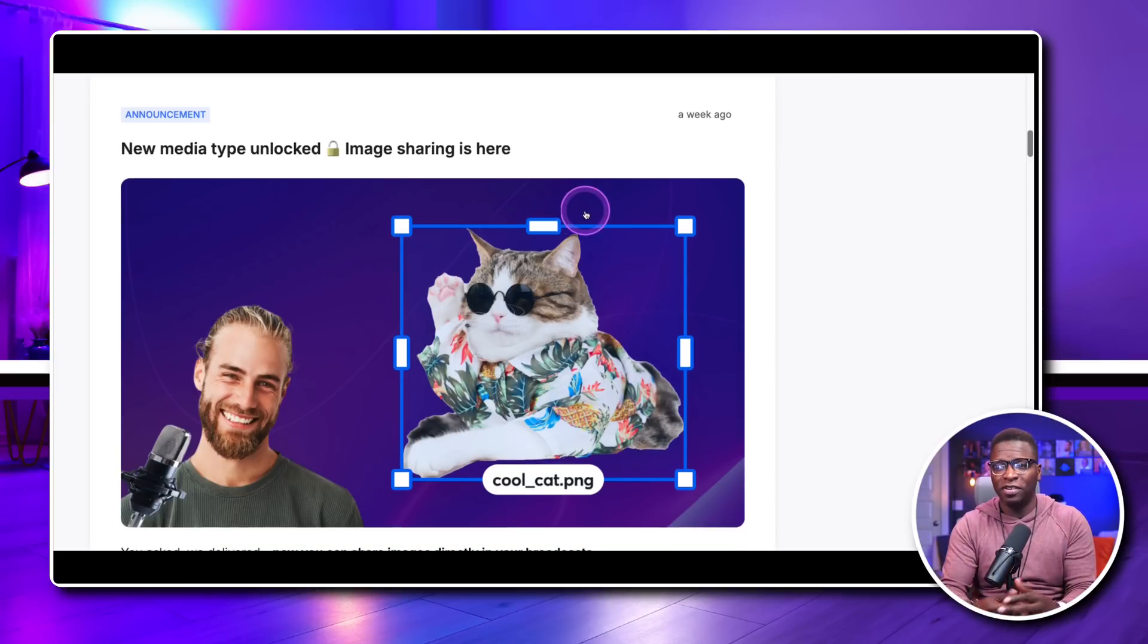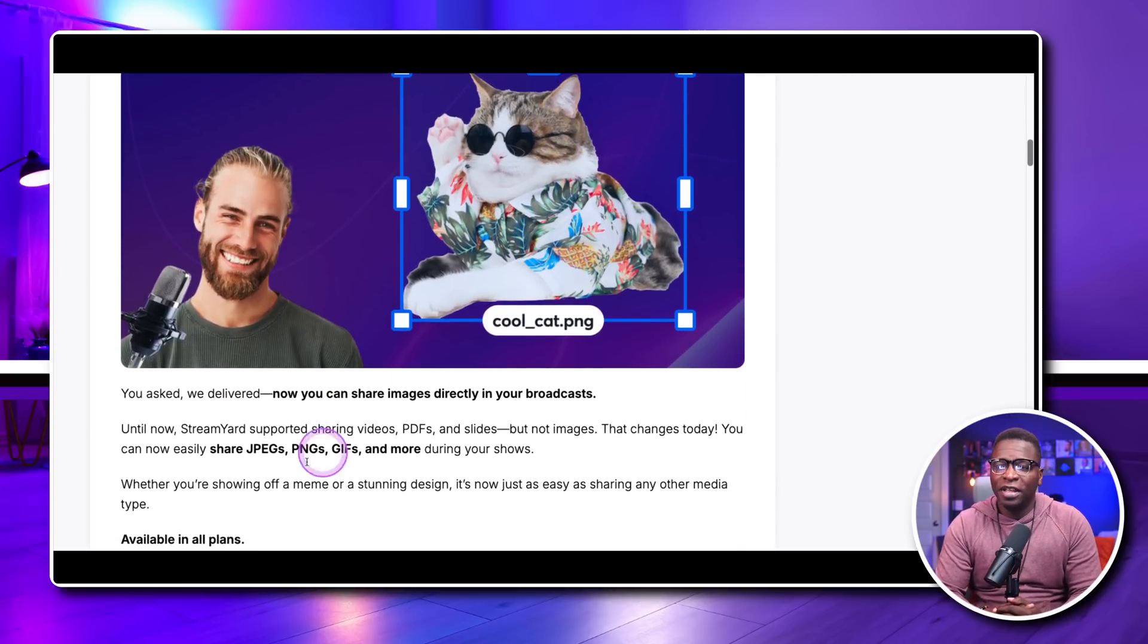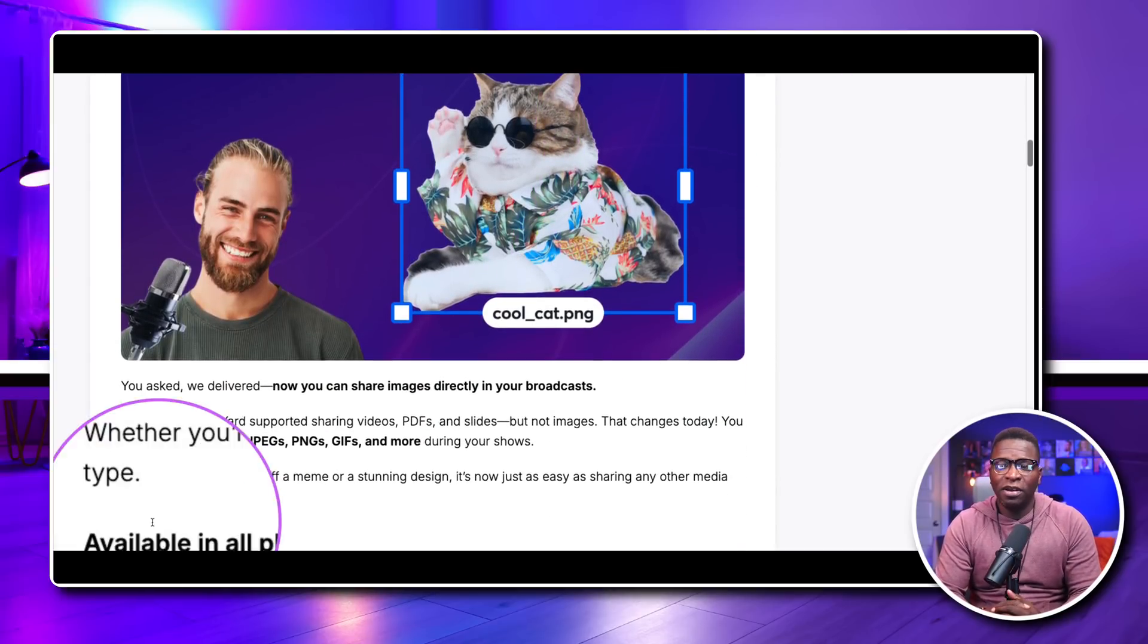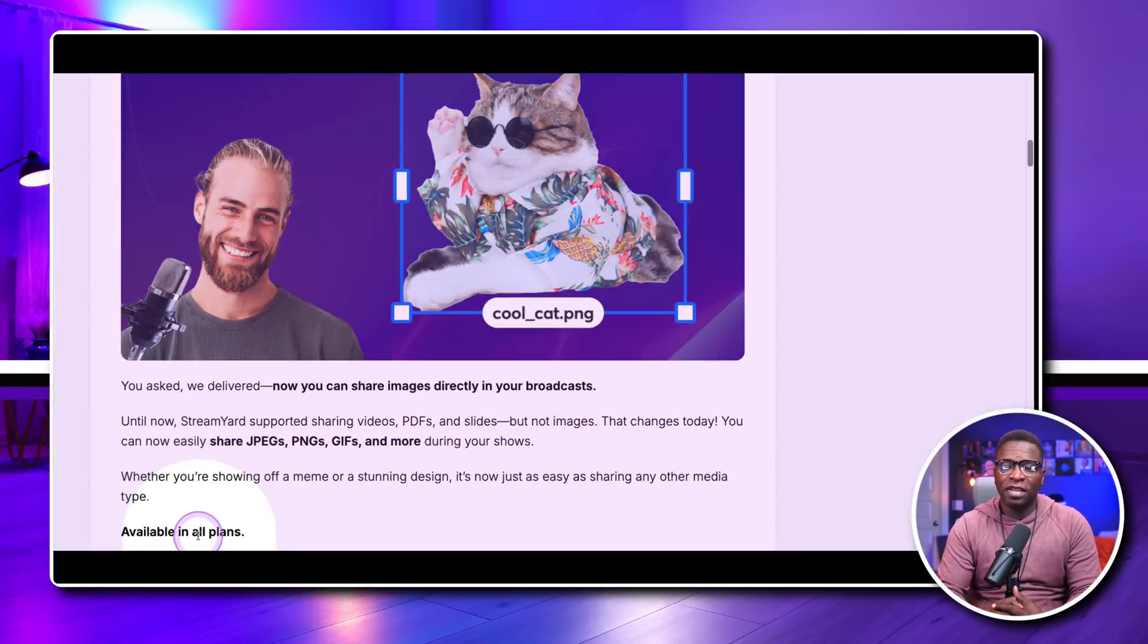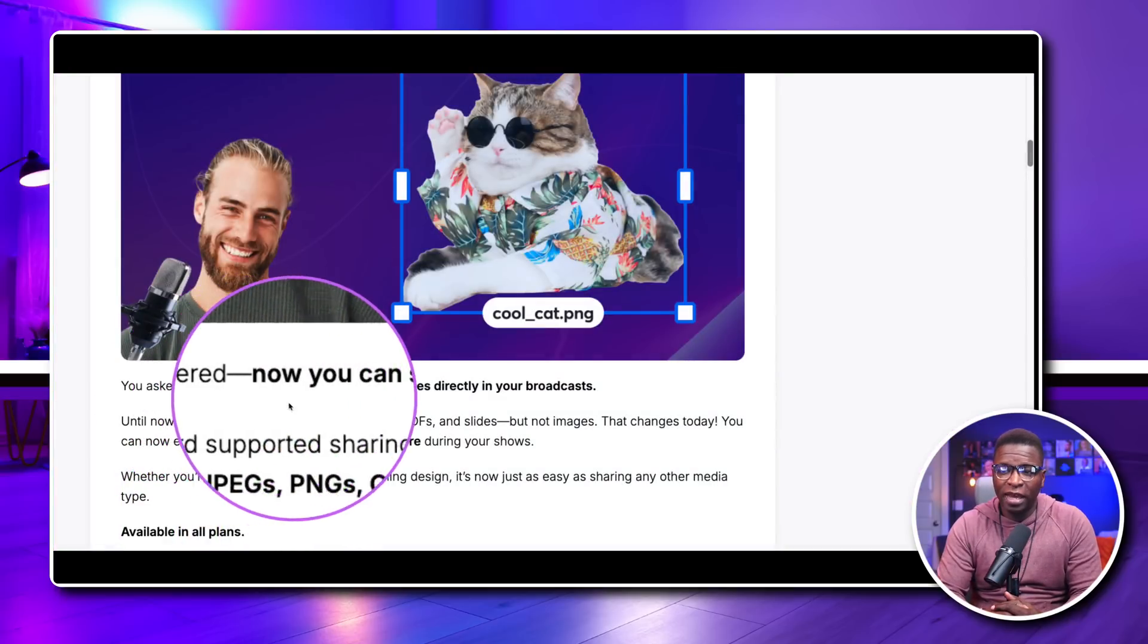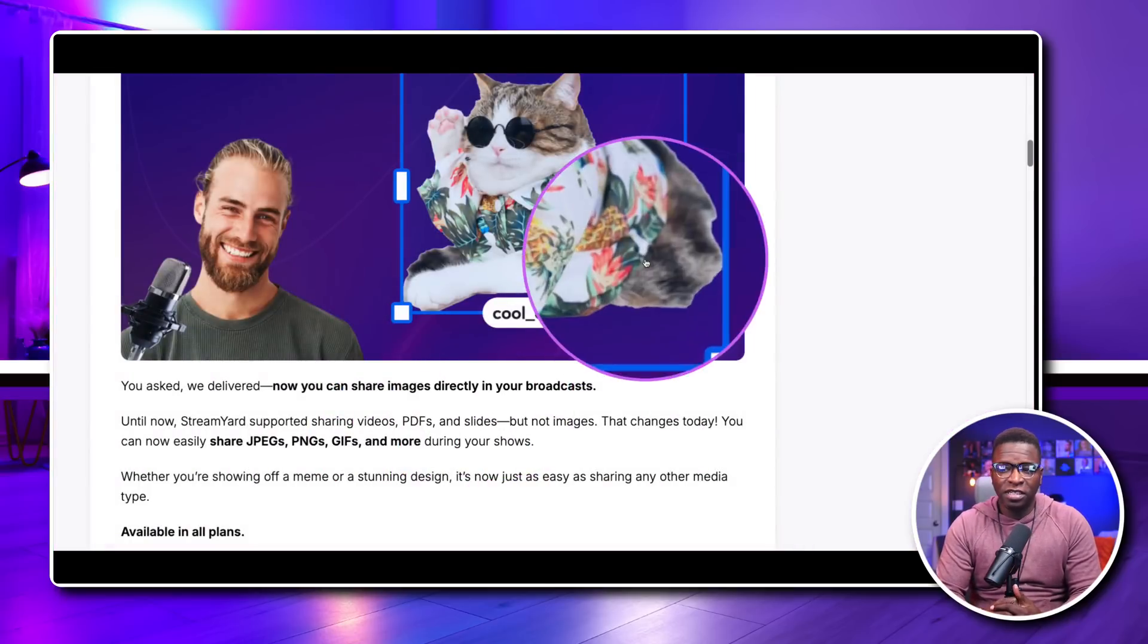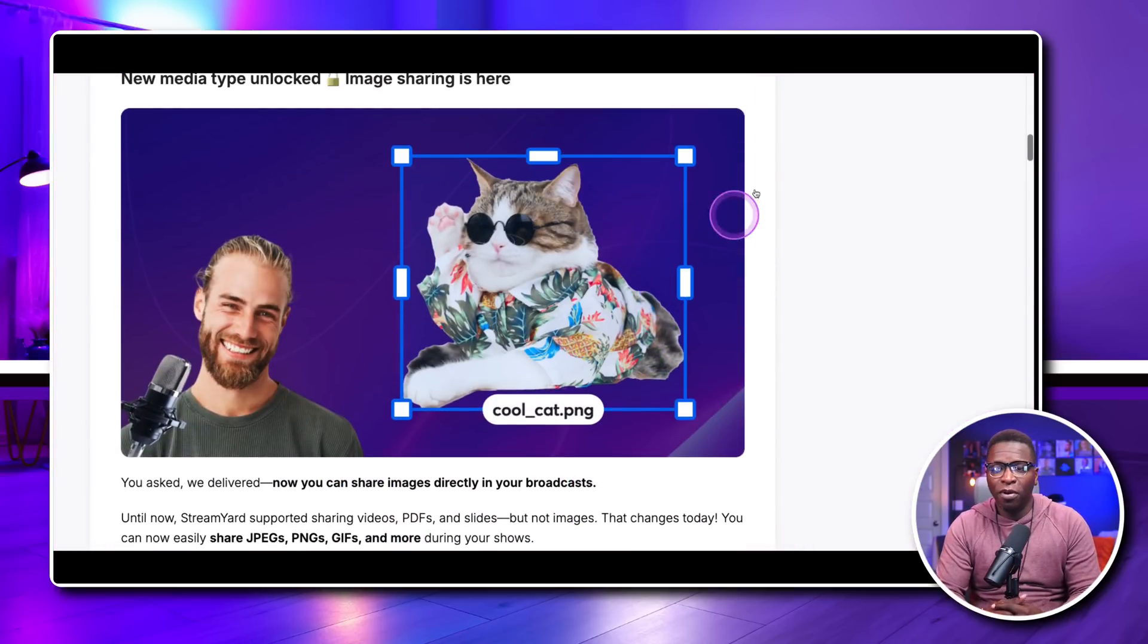They call it image sharing. And you can see on their announcement page what it looks like, what the graphic looks like. It says it's available in all plans, JPEGs, PNGs, GIFs, and more.